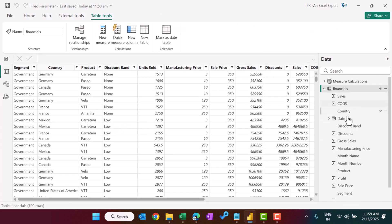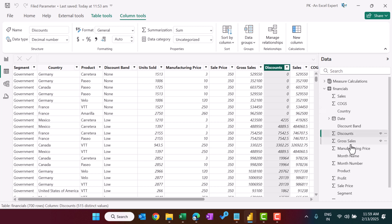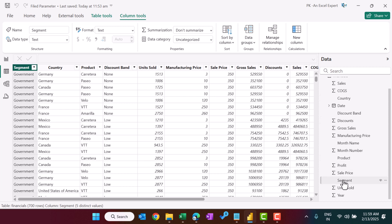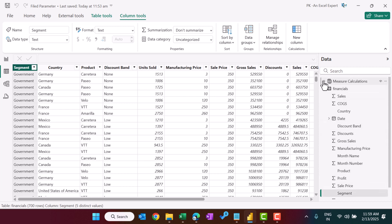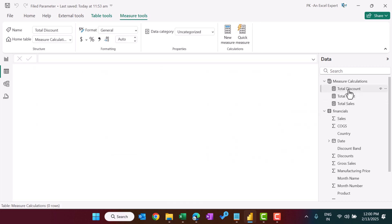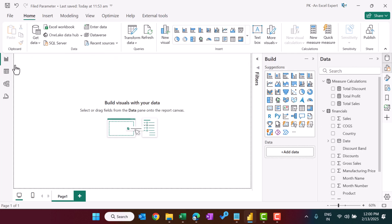Let me show you the data first. We have sales, country, discounts, product name, segment, and other information. We have also created three measures: total discount (sum of discounts), total profit (sum of profit), and total sales (sum of sales). That's it.